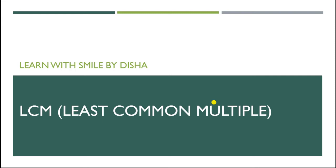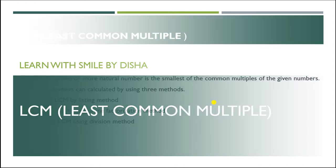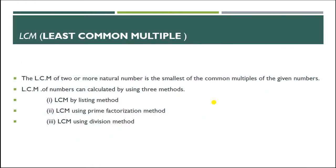Hello everyone, welcome to your channel Learn with Smile by Disha. Today we are going to study about LCM. The abbreviation LCM stands for Least Common Multiple: L means least, C means common, M means multiple. In earlier videos we have learned about common multiple. Now what is common multiple? When two or more numbers have the same numbers as their multiples, those numbers or multiples are said to be common multiples.